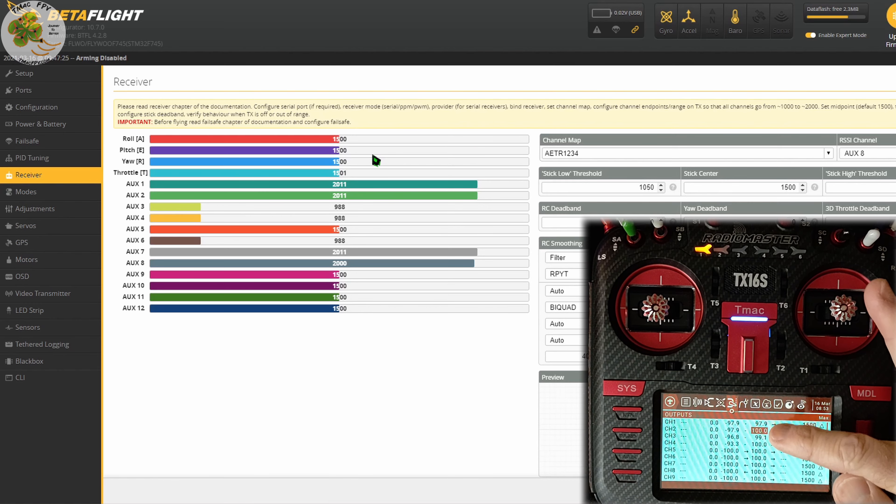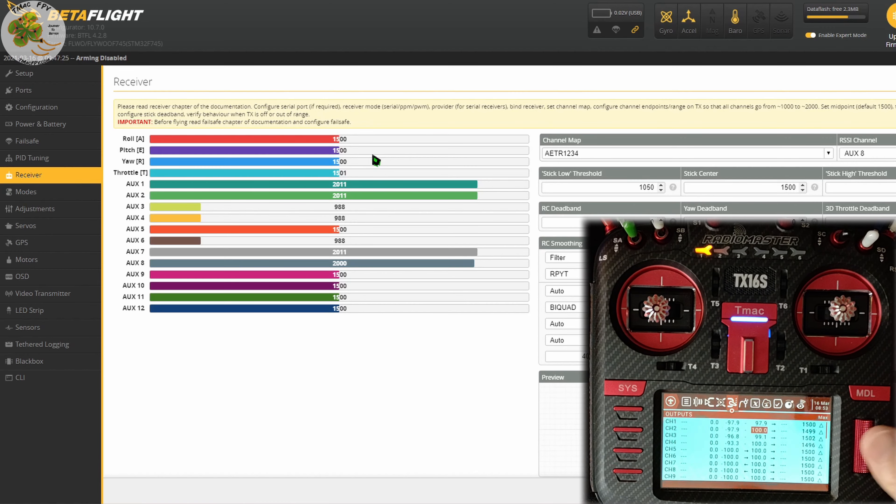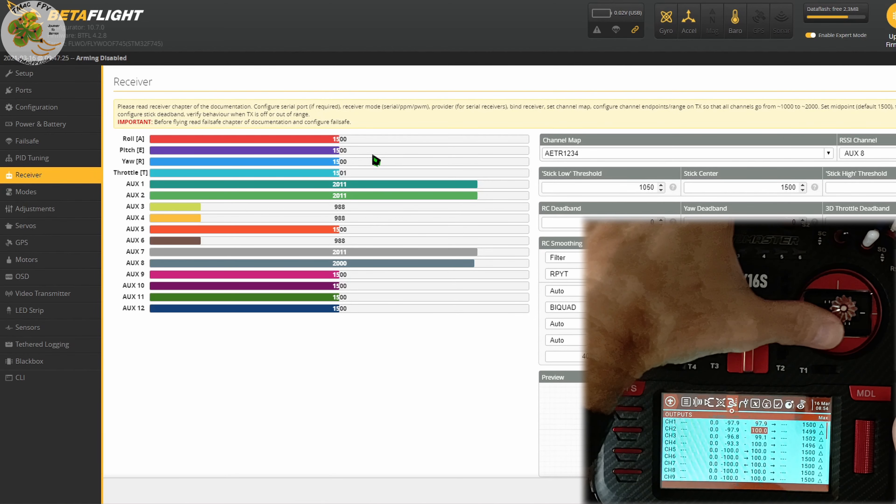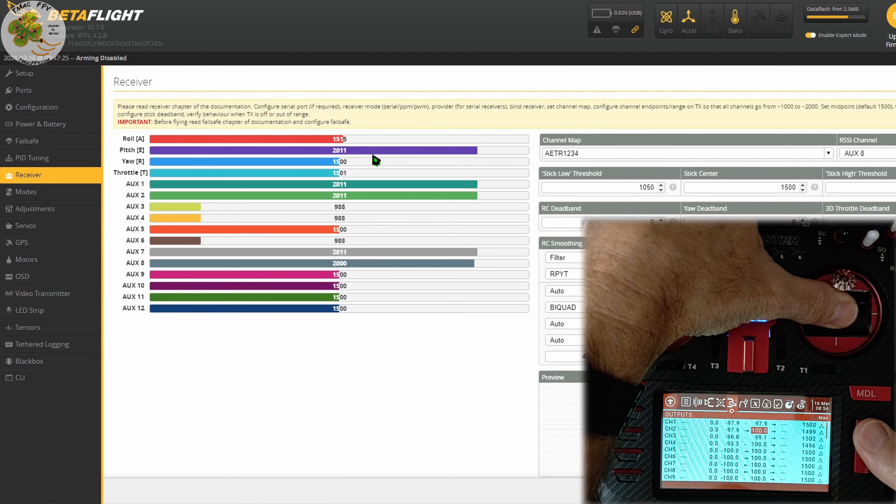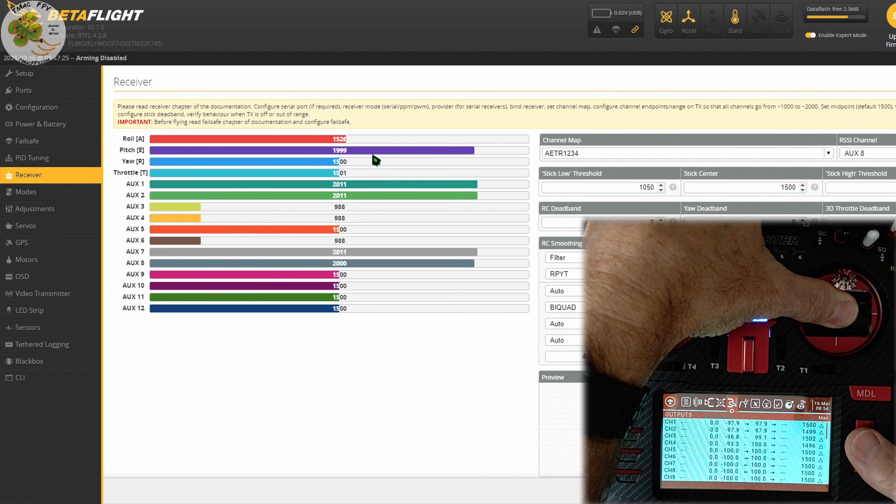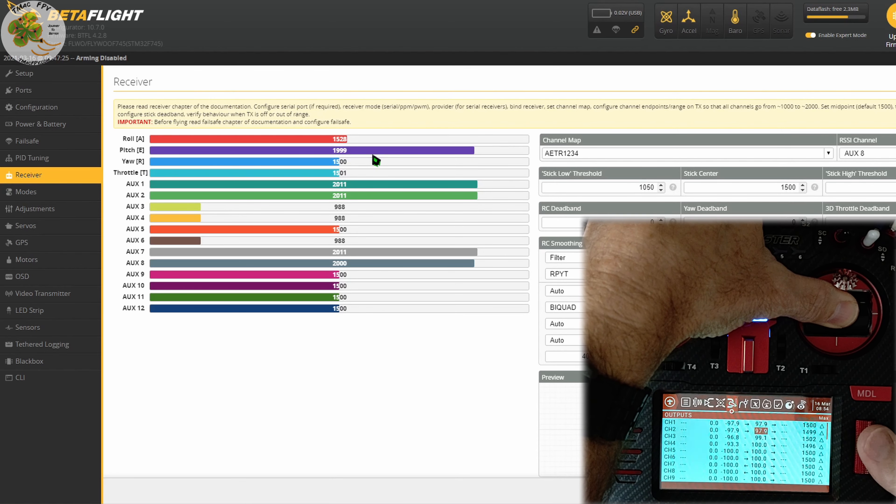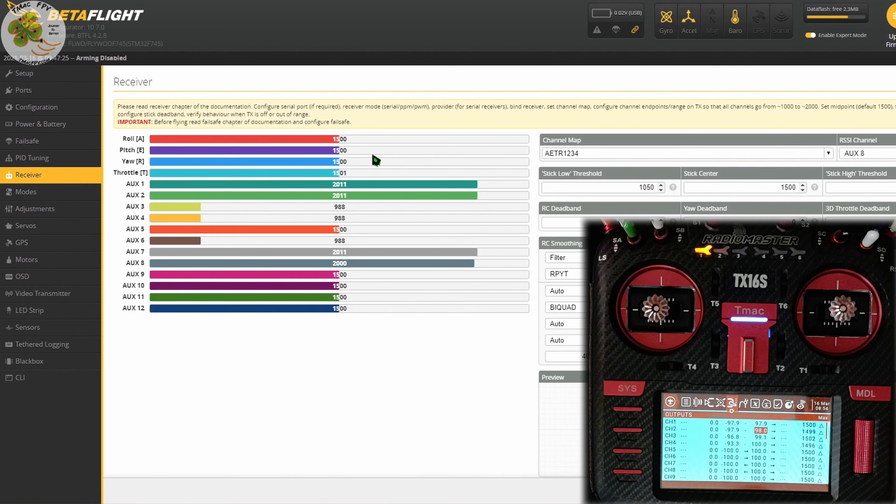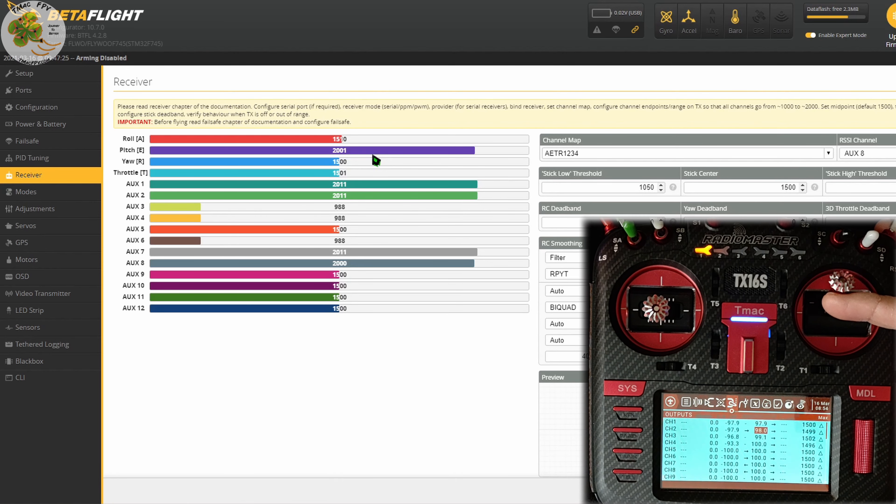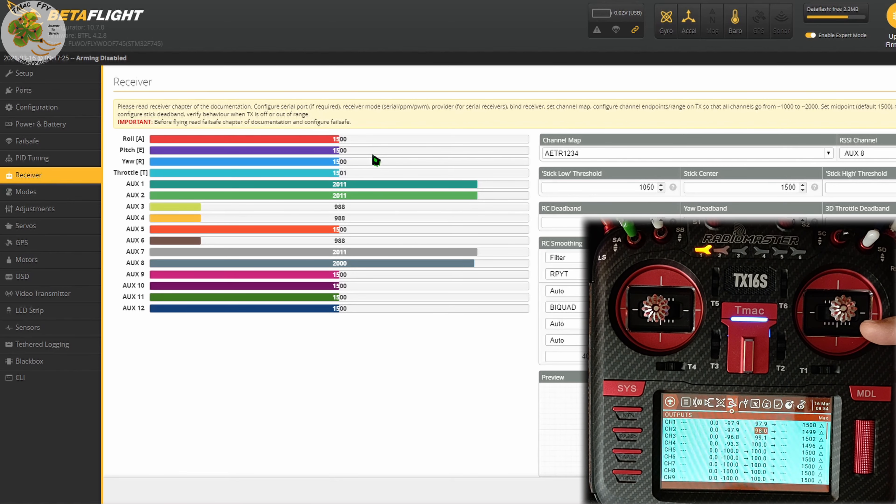So when our pitch stick is moved to its max position, our value in the Betaflight receiver tab is 2011. We want that to be 2000. So that means I need to reduce this number 100 by using the scroll bar to the left. So let's go ahead and press enter here. Put our stick at its maximum position and we want to reduce that to 2000. And it appears that we can go from 1999 to 2001. Since this is a max value, I'm going to go with 2001 here and press enter.